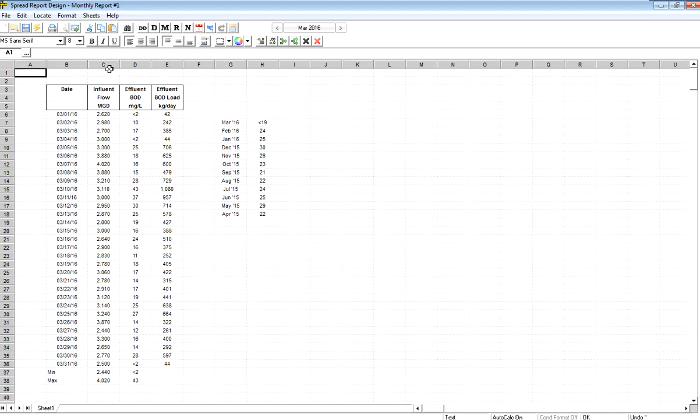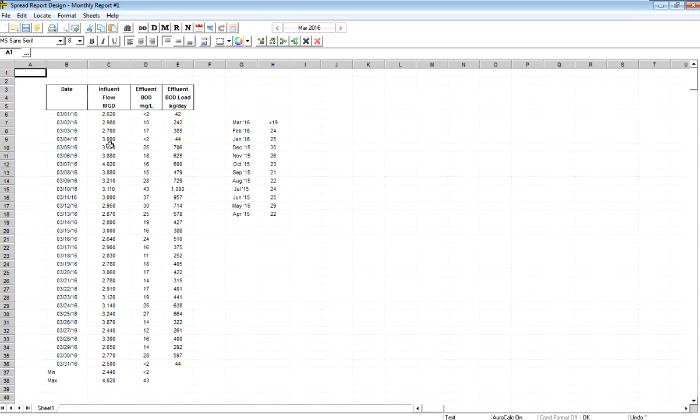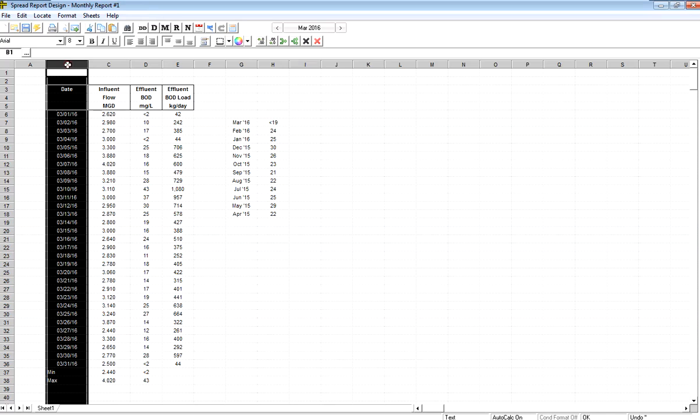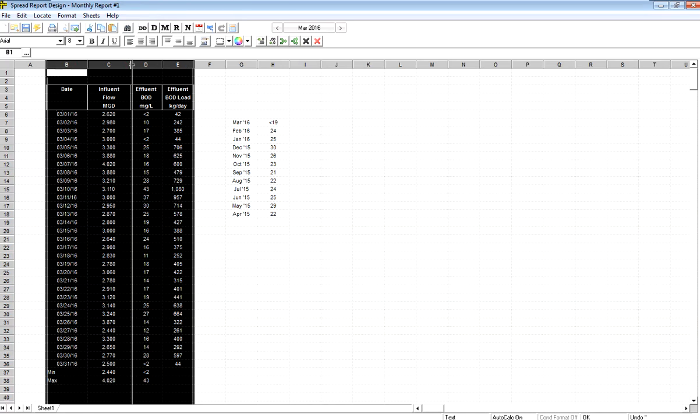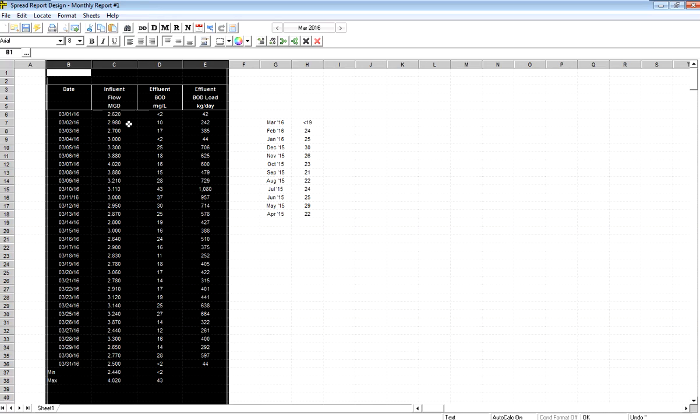It becomes the parallel lines, and I can resize the columns that way. If I want to highlight multiples, I can click and drag, and then if I resize one of them, they all become that width.